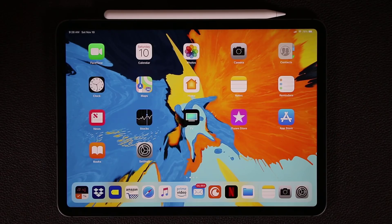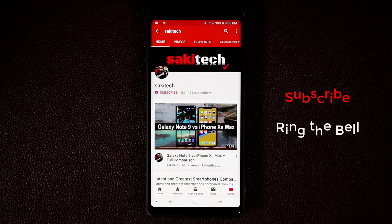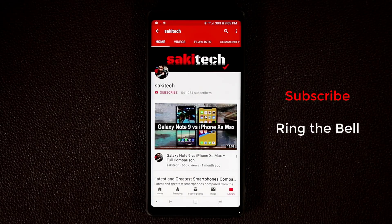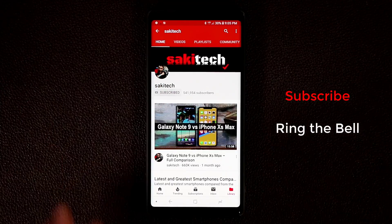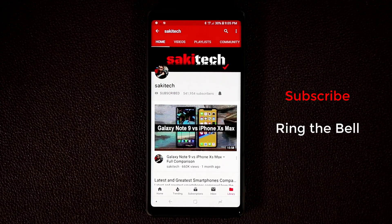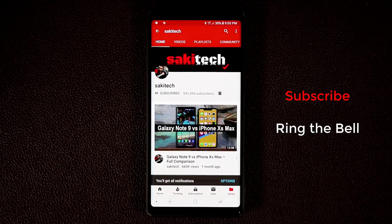And that brings us to the last tip for your iPad Pro. If you want smartphone or tablet content, make sure to subscribe to Saki Tech and also click that notifications bell icon to get instantly notified when I upload a new video.